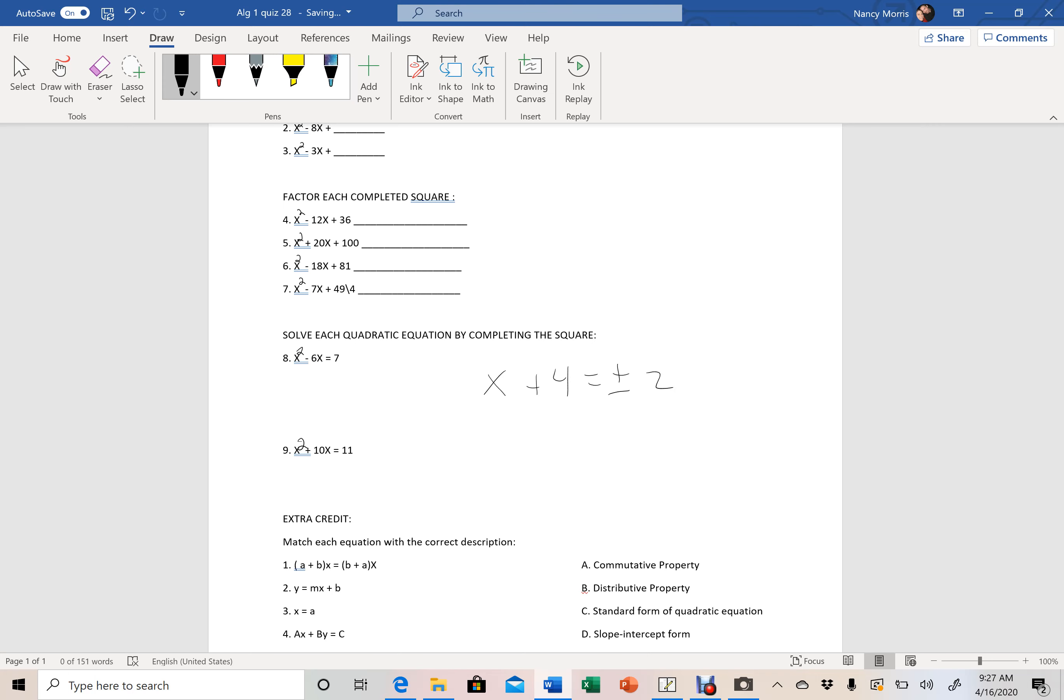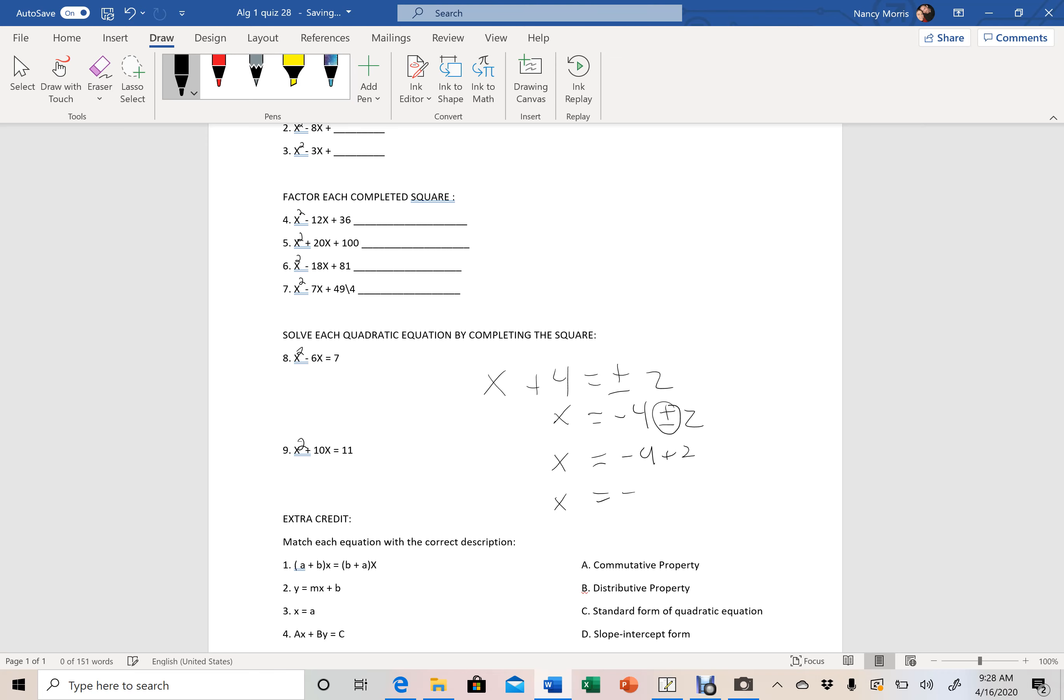I have to move my 4 over, so it would be x equals negative 4 plus or minus 2. That means I need to solve for both the plus and the minus, so I would be x equals negative 4 plus 2, and then also x equals negative 4 minus 2. And I would need to solve both of these so I get two answers for x.